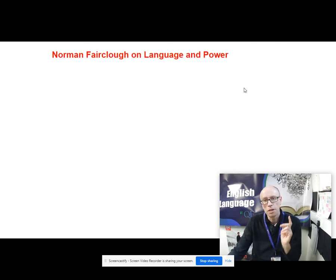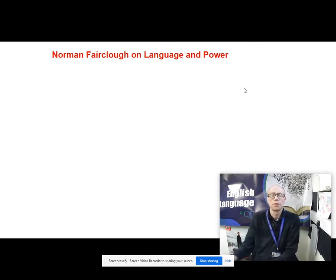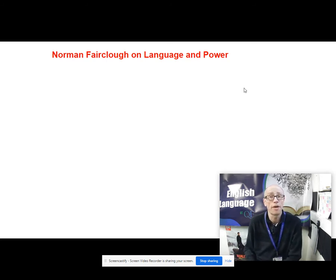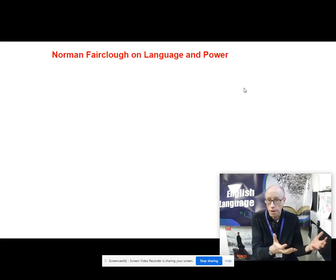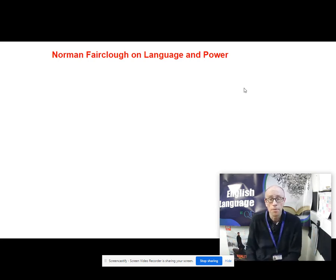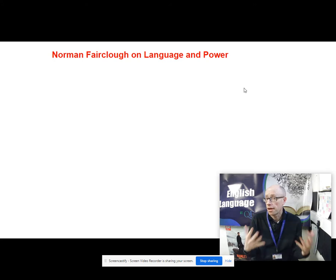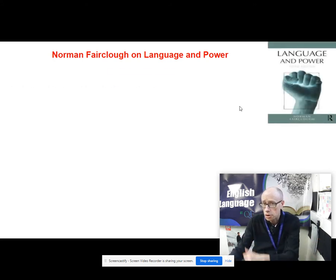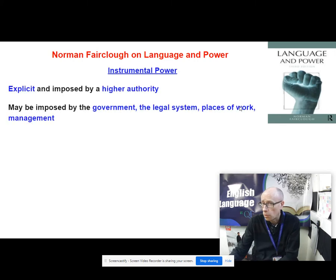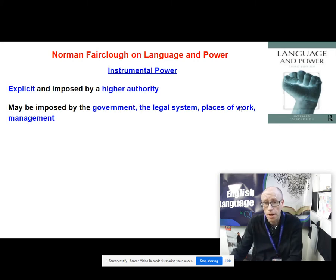The person to reference when we speak of power is Norman Fairclough. Norman Fairclough differentiates between influential and instrumental power and how they affect language. Let's look at this idea of influential and instrumental power and what the difference between them is.